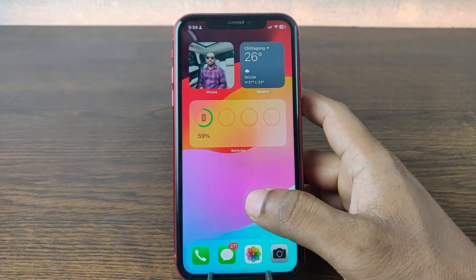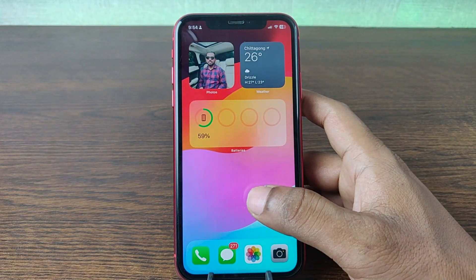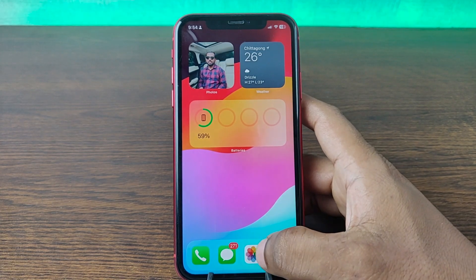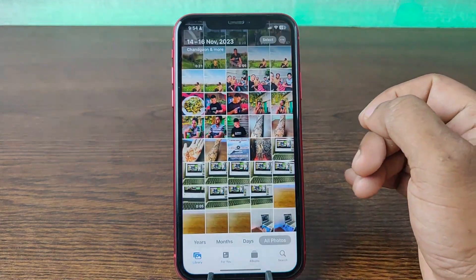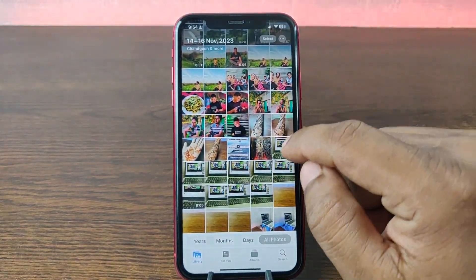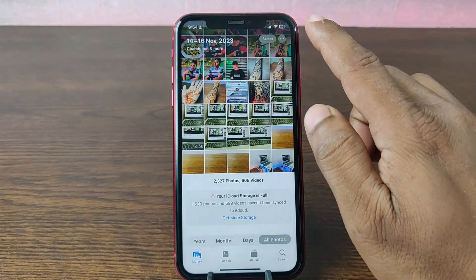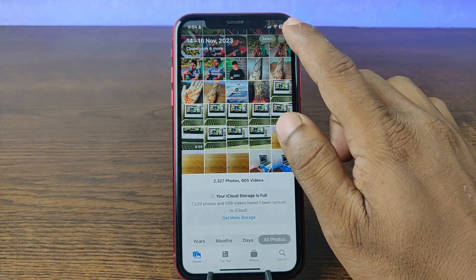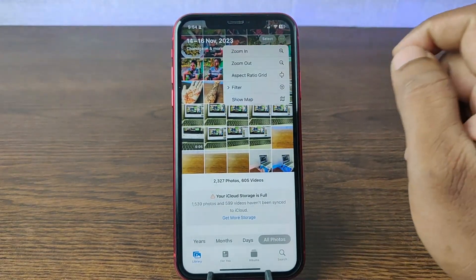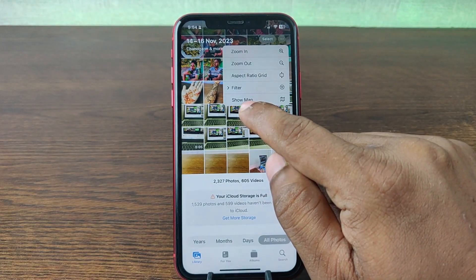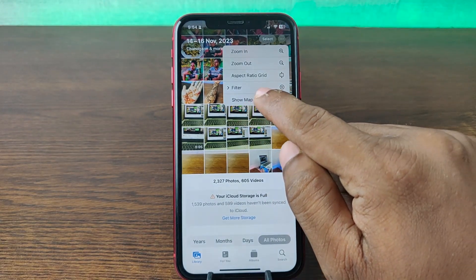To see photos on map on your iPhone, tap on Photos. As you can see, it's showing the library. Tap on the three-dot menu on the top right corner, and here the last option is Show Map.